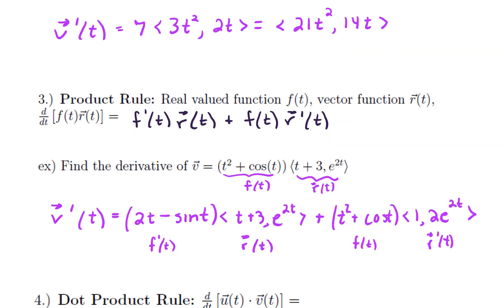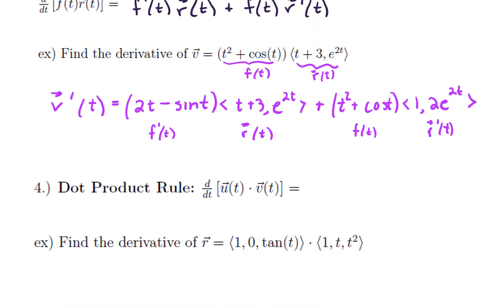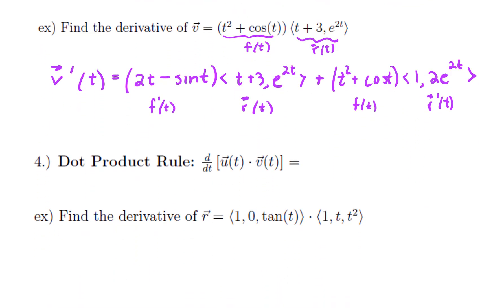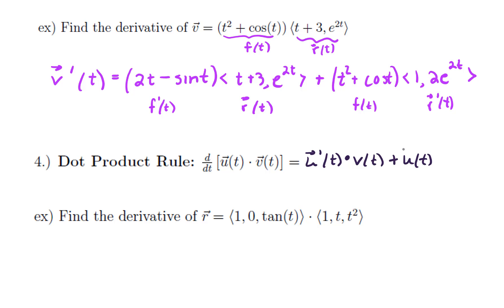Let's move on to talk about the dot product rule. This is something a little bit new. We have two functions u(t) and v(t), and if you want the derivative of u(t) · v(t), that would be u′(t) · v(t) plus u(t) · v′(t).